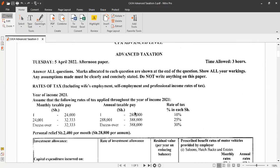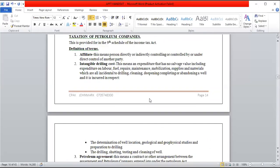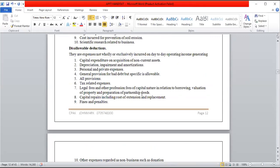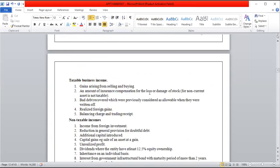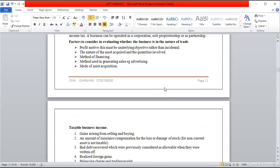That concludes the introduction to business income taxation. This topic forms the basis of taxation, covering allowable and disallowable expenses and all related concepts. These notes are available in your handout from pages 10 to 13.